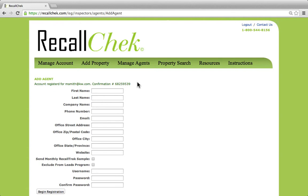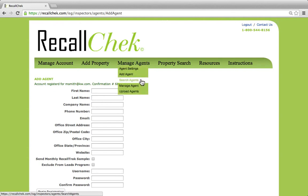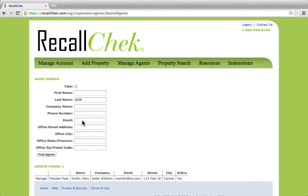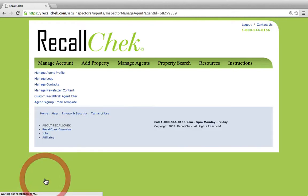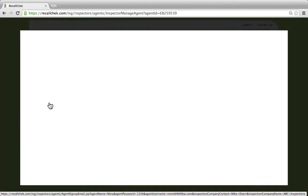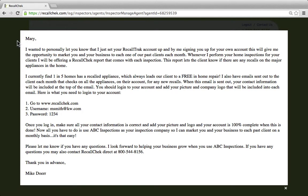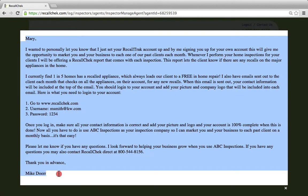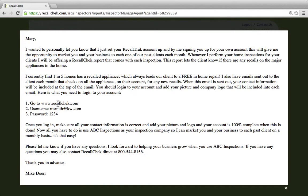Once we've added the agent's account, we can take the next step: come in to search agents — we've already searched by Smith — and here's Mary's account. We can easily come in here to manage and we can also send a quick email to her. There's an agent sign-up template — a quick email that we could literally copy and paste. It has the inspector name at the bottom and all her information, including a link to log into the account, her username, her password, and a message to log in and make sure all of her information is 100% complete. She can then add her picture and company logo herself.